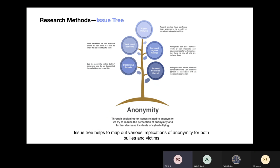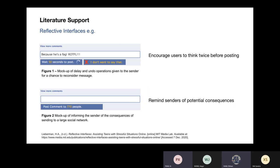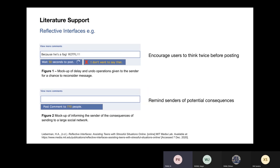We also used an issue tree to map out various implications of anonymity in cyberbullying. When we were considering our design ideas, we found one paper talking about the concept of reflective interfaces. Reflective interfaces encourage users to think about possible choices they can make and consequences of their interactions for themselves and others. By putting users in a reflective state, reflective interfaces can help them self-correct toward positive behavioral norms. This paper inspired us as we think we can create an interface to let bullies rethink their behaviors.